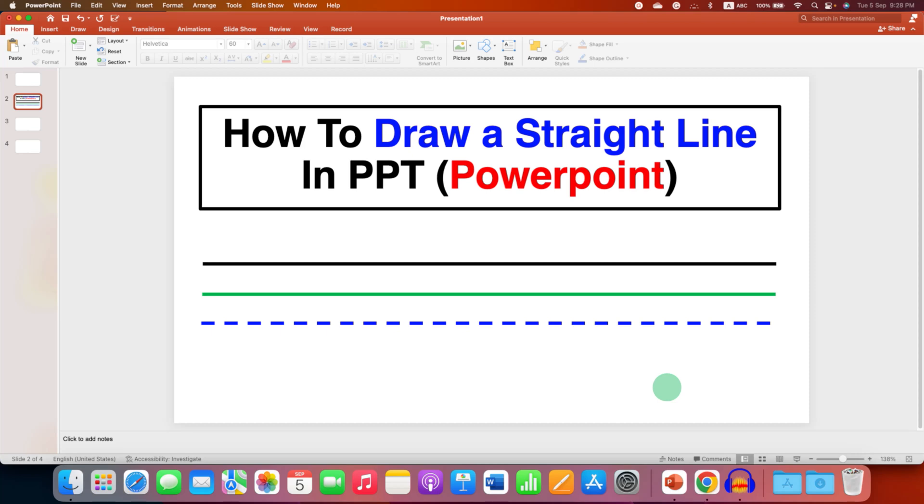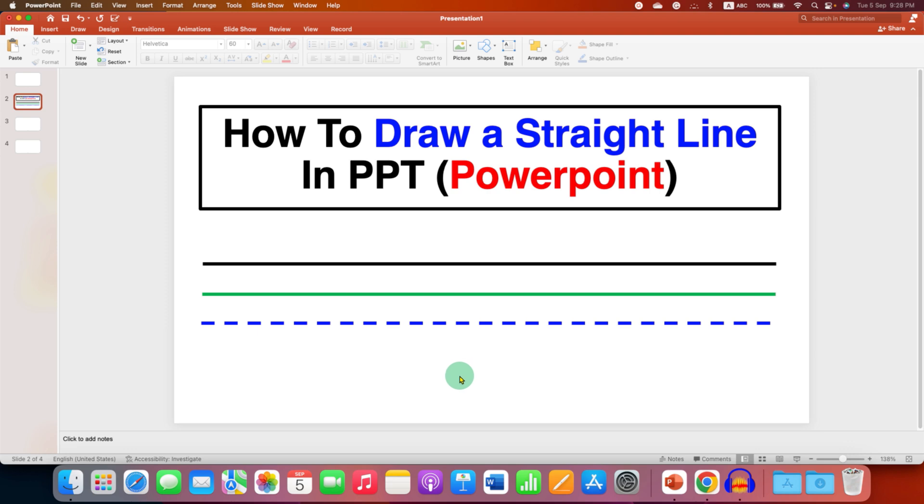In this video, you will see how to draw a straight line in PPT. In PowerPoint, to draw this straight line, you need to use a keyboard shortcut key.